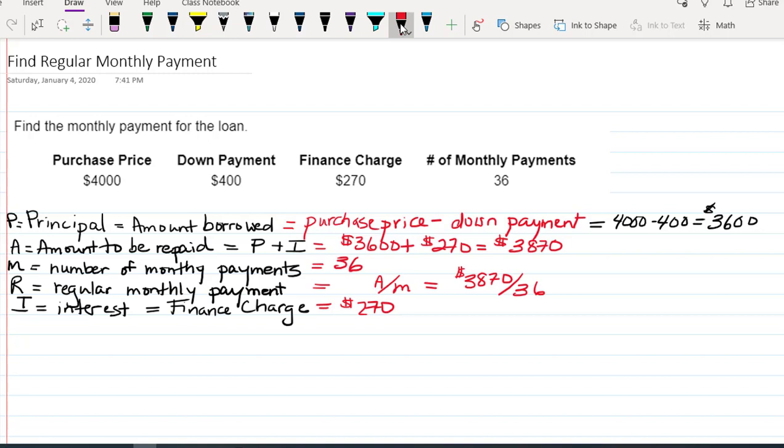And if you divide $3,870 by 36, you're going to get $107.50 per month.